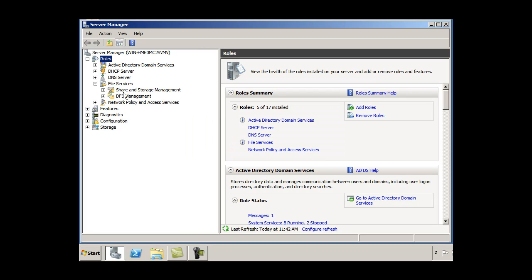And you can see there I have the share and storage management tool, which I could use to provision a share. Now I've put a folder, shared folder, folder that I'd like to share under my C drive. So let's see if we can use this tool to share that folder.